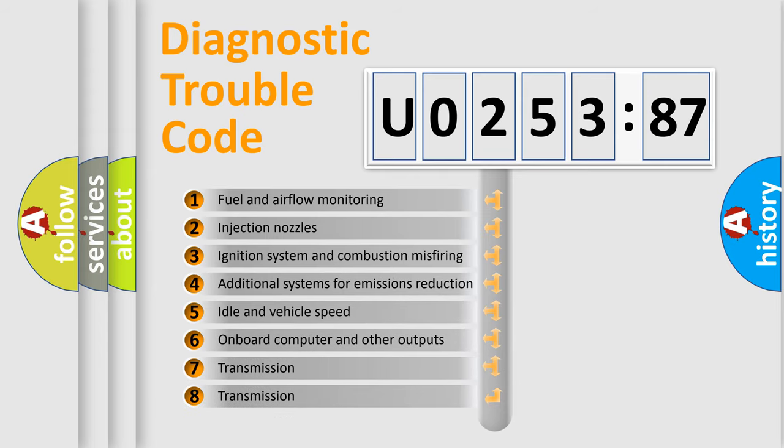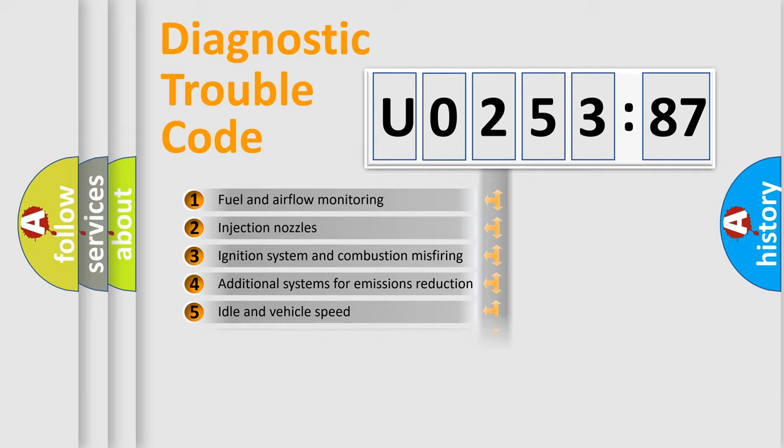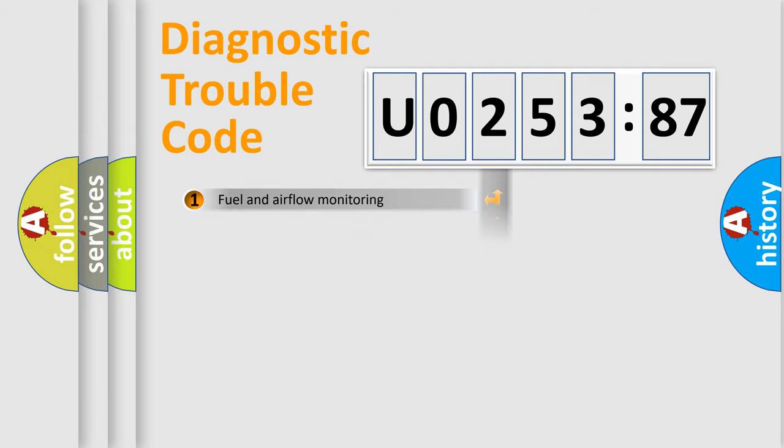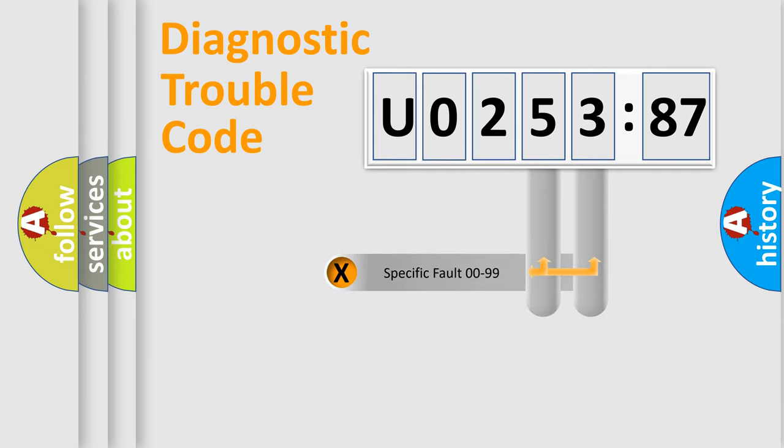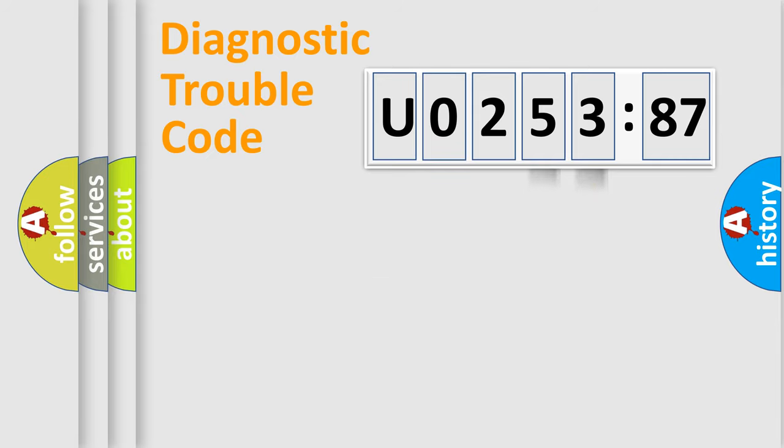The third character specifies a subset of errors. The distribution shown is valid only for the standardized DTC code. Only the last two characters define the specific fault of the group.